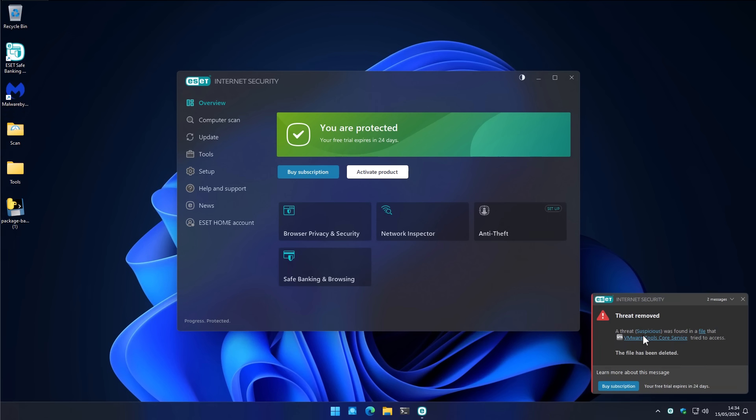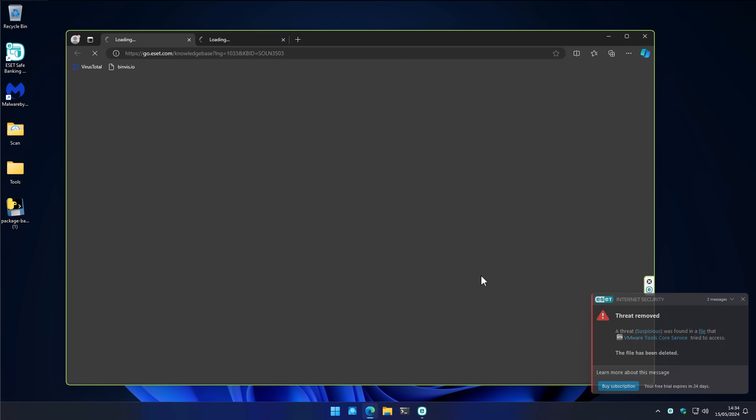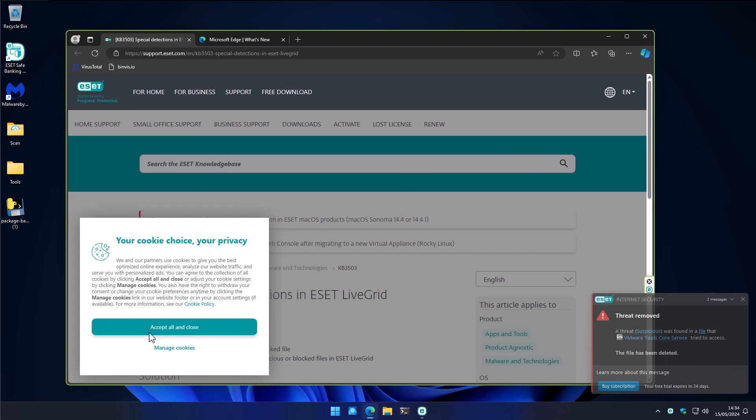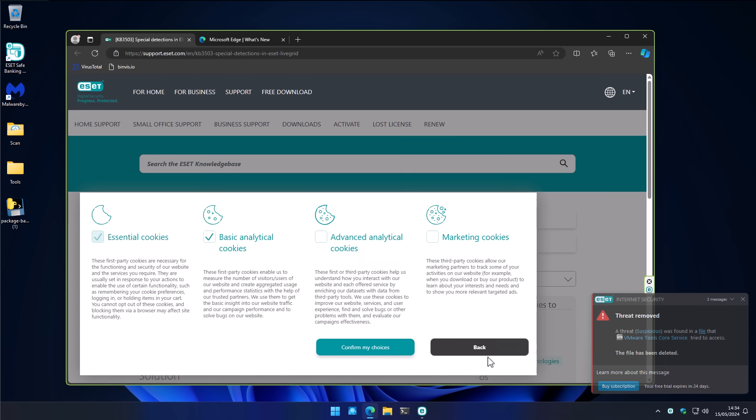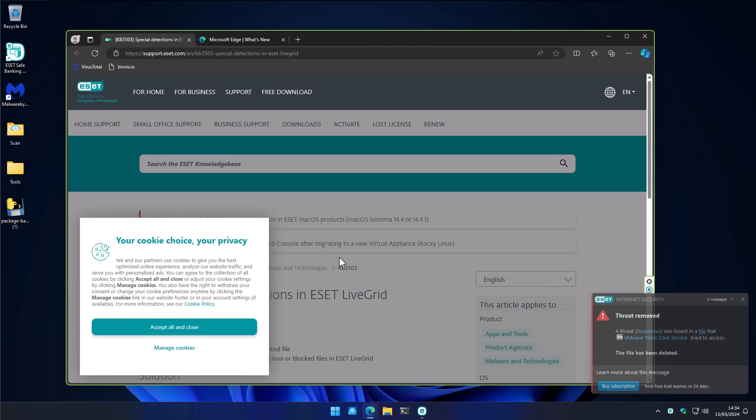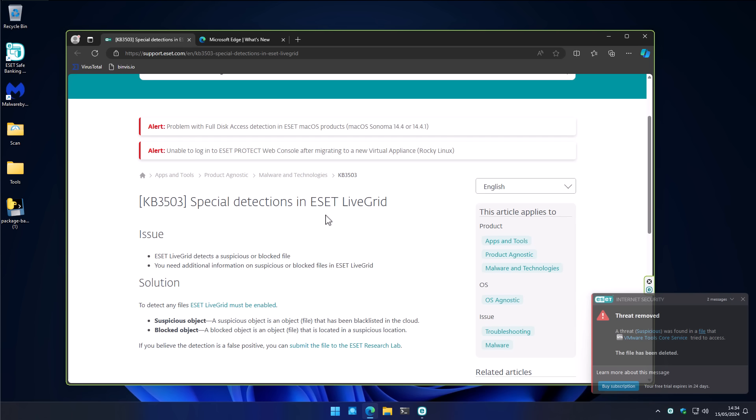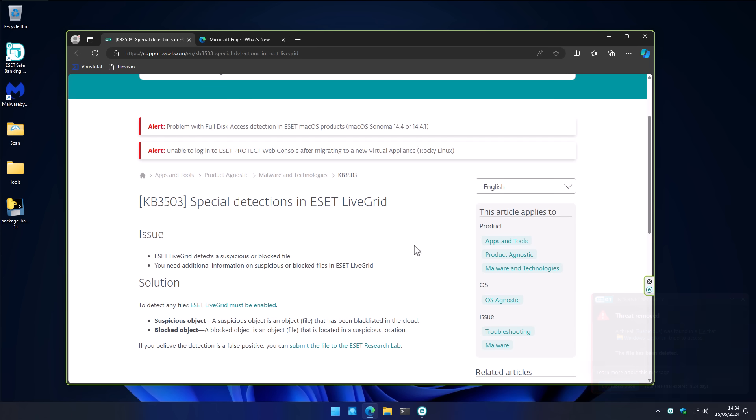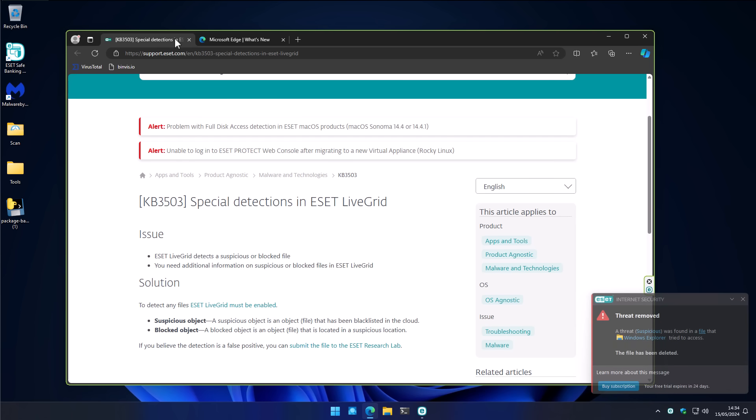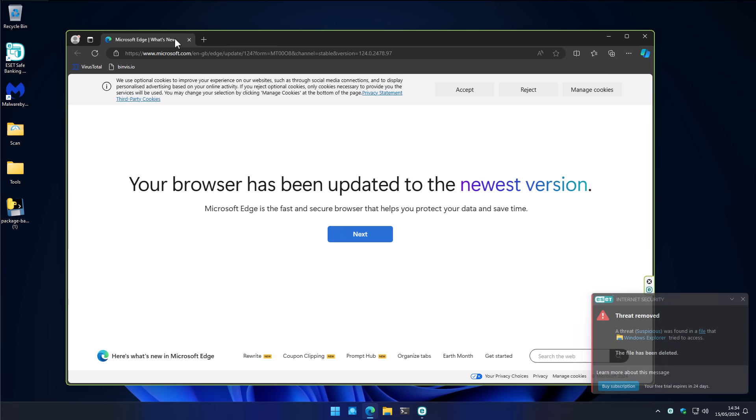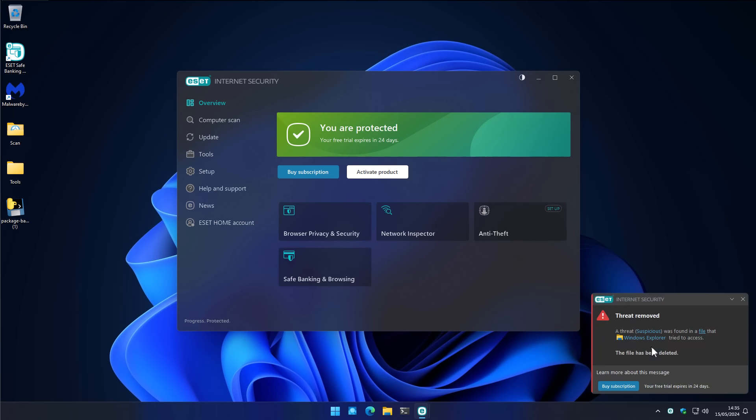Super interestingly, it does seem like the file itself was detected as suspicious by the Live Grid system. So this is a pure reputation blocking mechanism that ESET has. So possibly anything that has file encryption capabilities and is not well known could be flagged.